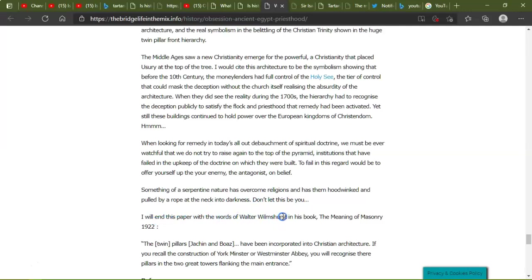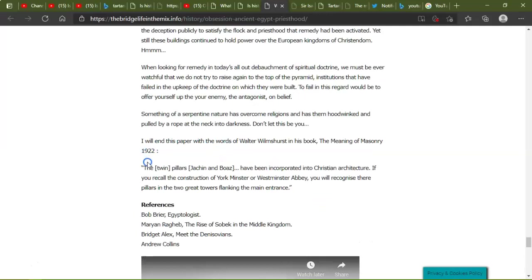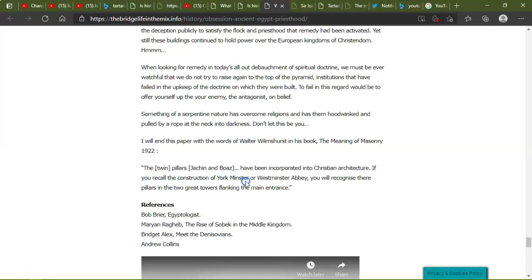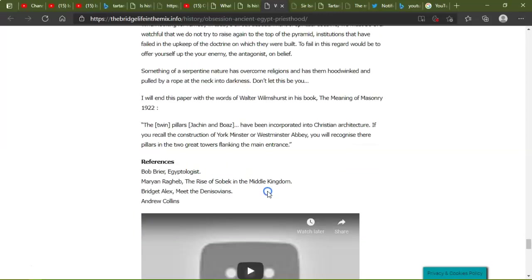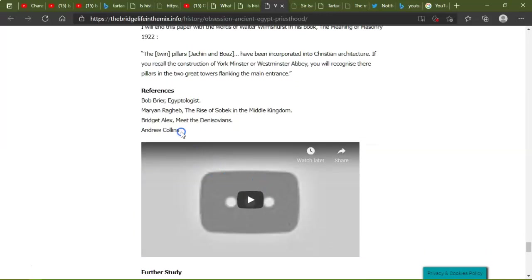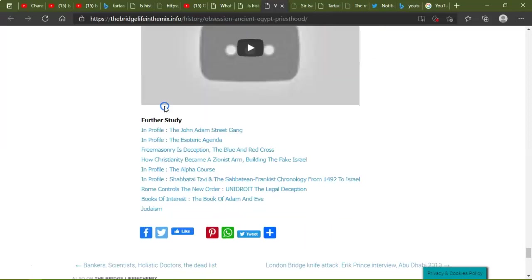I will end this paper with the words of Walter Wilson in his book The Meaning of Masonry, 1922. The twin pillars, Jachin and Boaz, have been incorporated into the Christian architecture. If you recall the construction of York Minster and Westminster Abbey, you'll recognize the pillars in the two great towers flanking them, the main entrance. So that's that one. Yeah, really interesting. I'll leave what I was talking about on this in the thumbnail and in my community tabs.